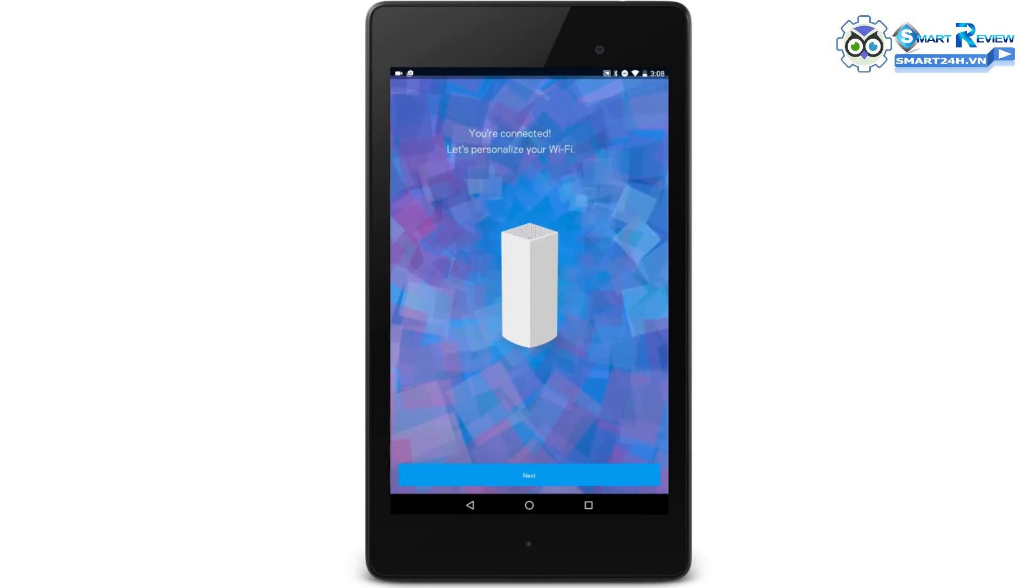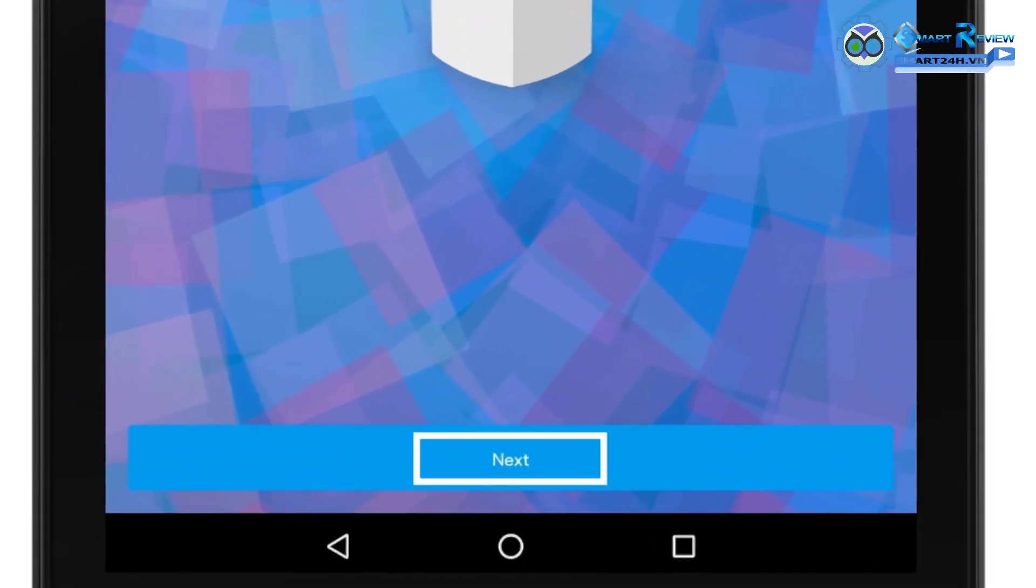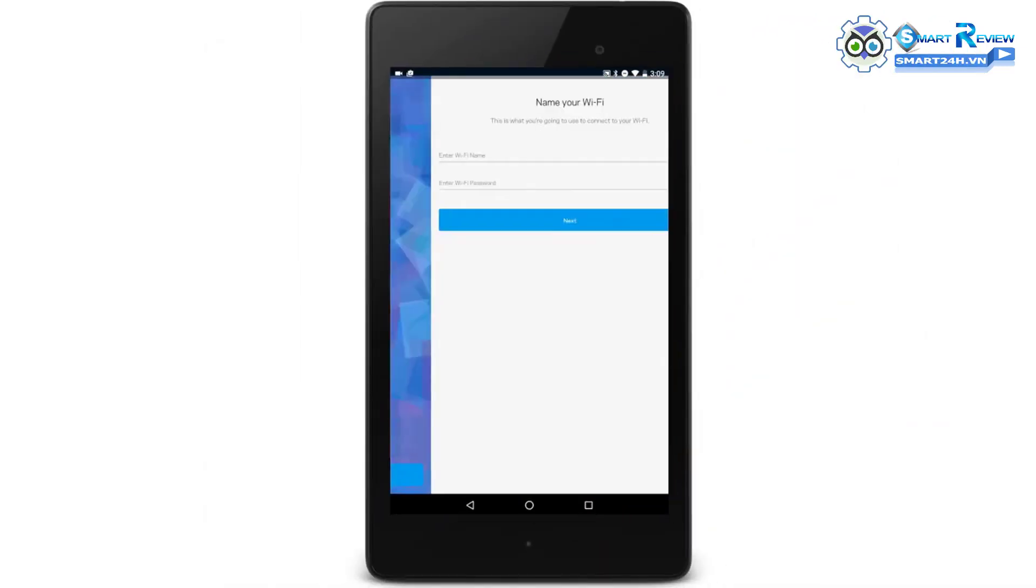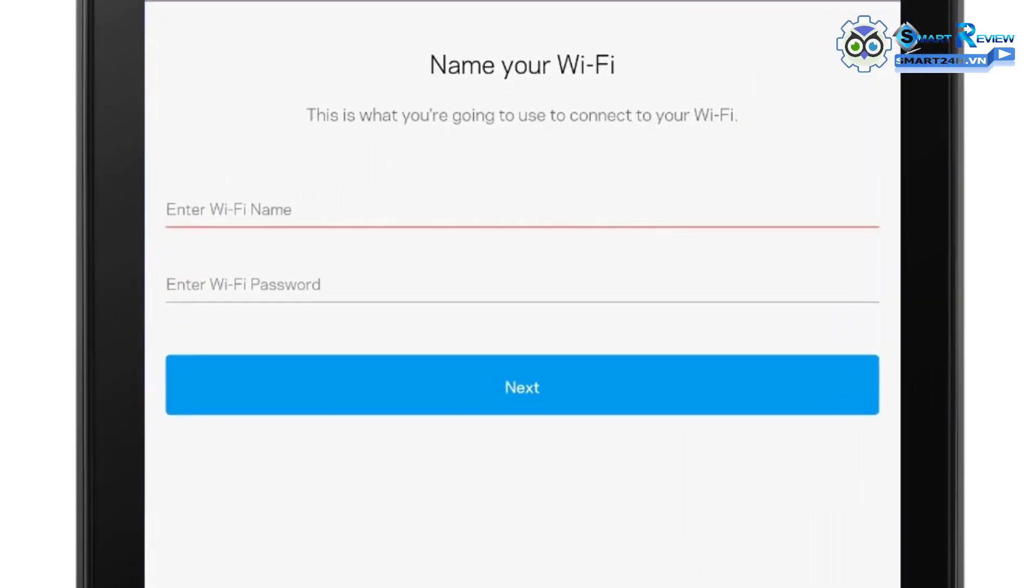You're connected. Tap Next. Personalize your Wi-Fi name and password, then tap on Next.